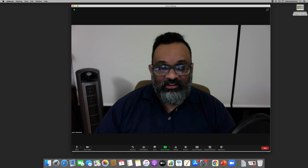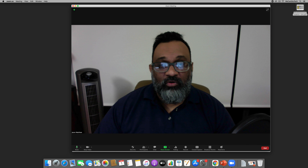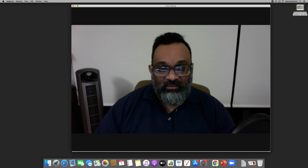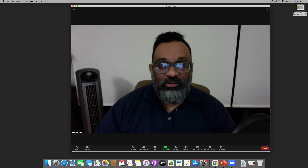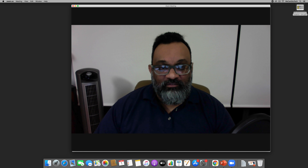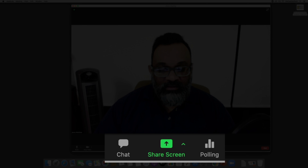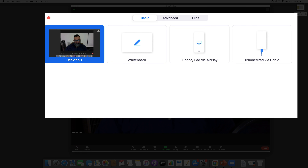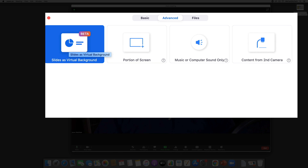The next step is to share the PowerPoint. There are different ways to share a PowerPoint — I've discussed those in other videos, see the link below — but today we're going to take the PowerPoint and make it a virtual background for Zoom. Click on 'Share Screen', and note there are three tabs when you do that. Most people focus on the Basic tab.